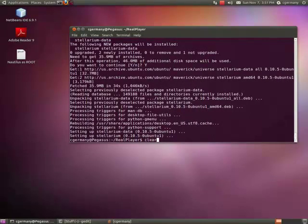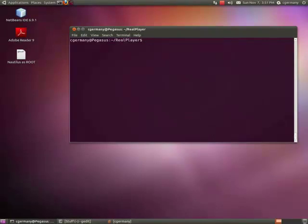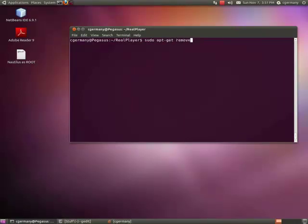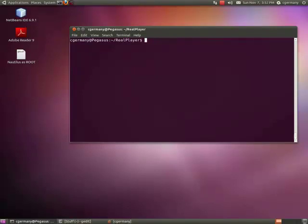And if I wanted, for some reason, if I wanted to remove that package from the command prompt, I would say sudo apt-get remove. And I don't want to remove it, but that's all I would have to type. And that would remove that package. So, that's one way to do it.